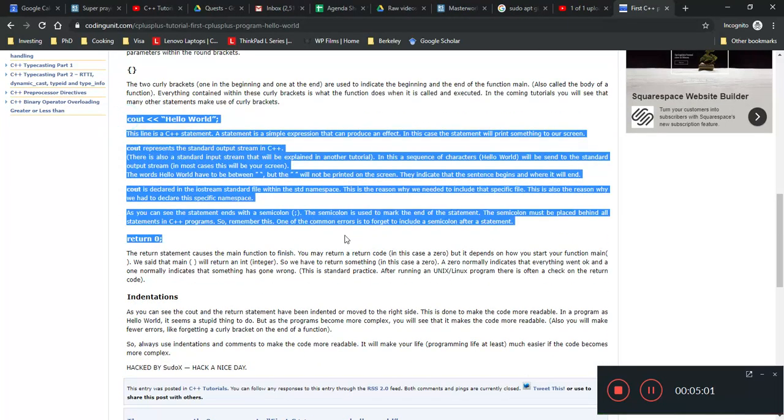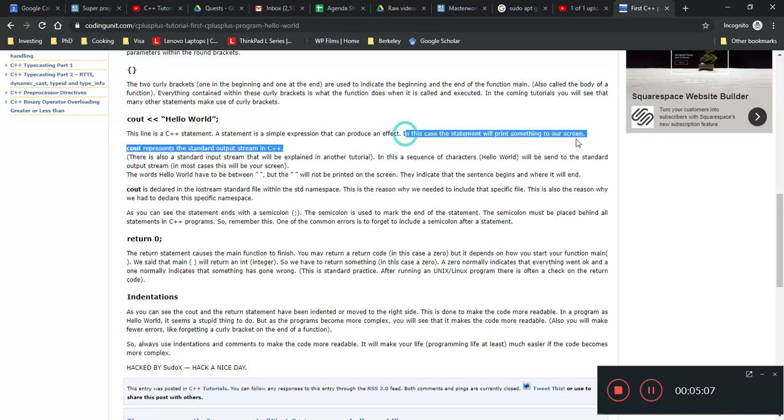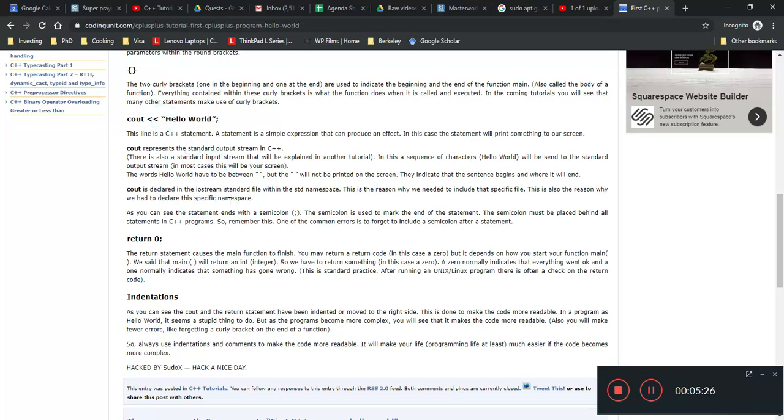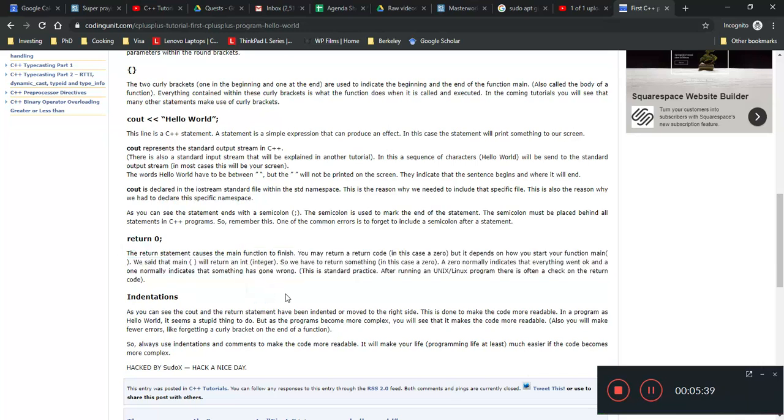Now, cout is the equivalent of print. This statement will print something to the screen. And what is it supposed to print? You have to use this syntax, less than or equal or that kind of thing. It's supposed to print out this hello world statement. And it's within these two open inverted commas. So this is what it'll do. It will print this hello world and return zero. Return causes the main function to finish.